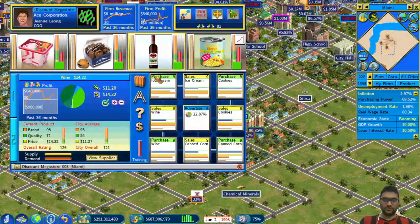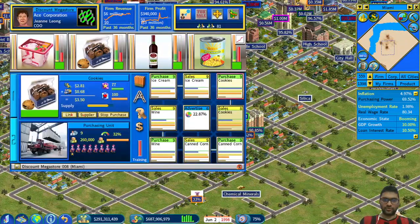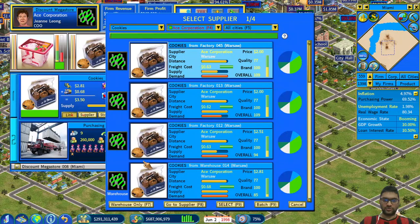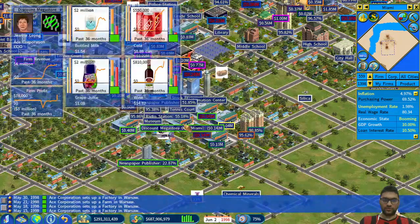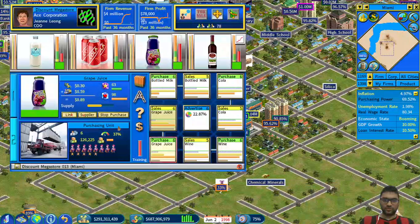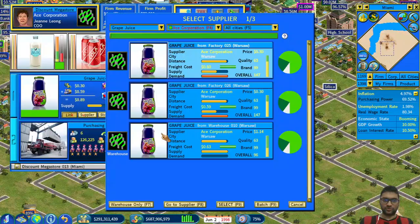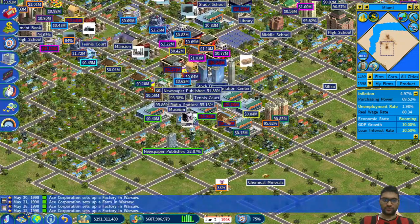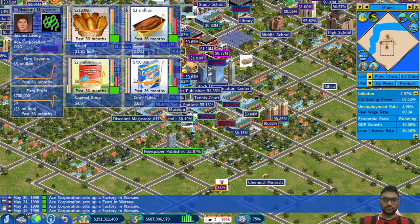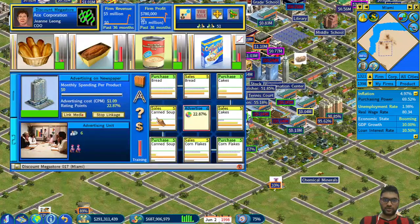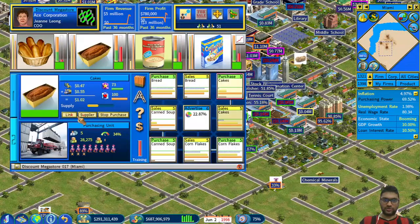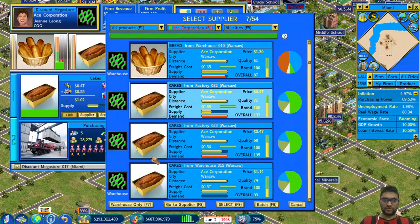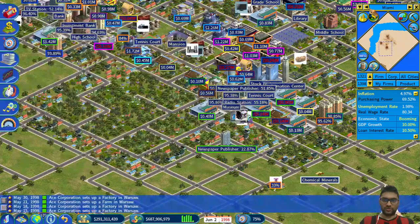Next time I'm just going to do one warehouse. That's pretty much it. Miami — last one. Cookies — go to the warehouse. And cakes — go to the warehouse. And cakes, canned soup — go to the warehouse. And cakes — go to the warehouse. I think that's pretty much it. Next time I'm just going to do one warehouse product.